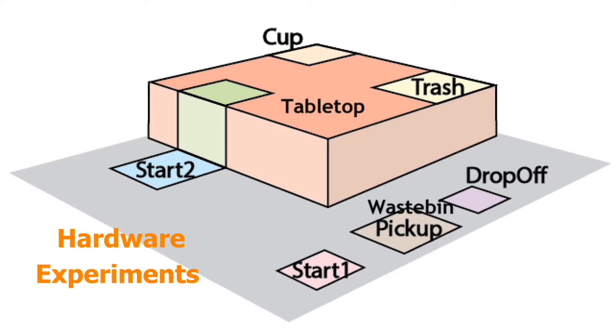We begin with the hardware experiments. In these scenarios, a cluster of s'mores modules is directed to clean the top of a table.